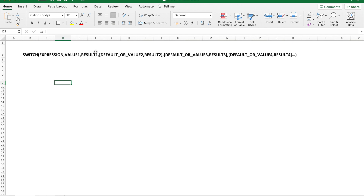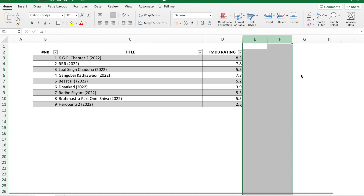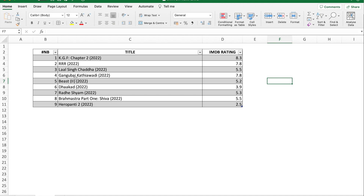If not, then what is the default value you would like, or what other value would you desire to have, and what is the replacement — the switch value — that you would like to put? That's what the expression suggests. Let's now see with an example to understand better.